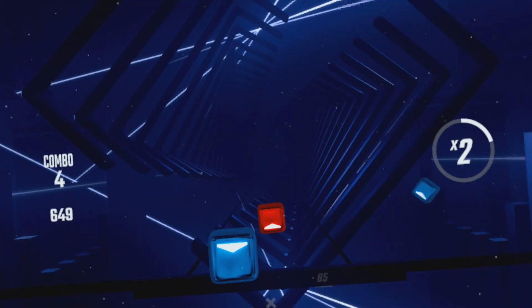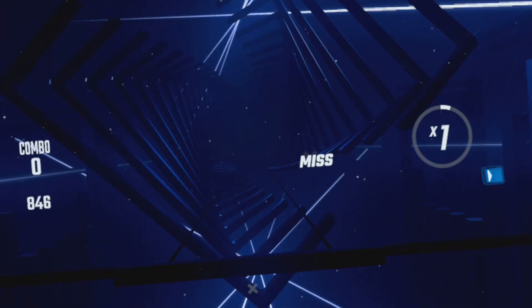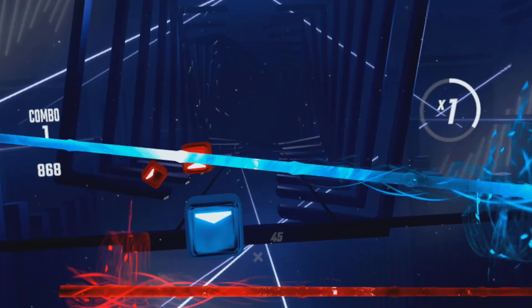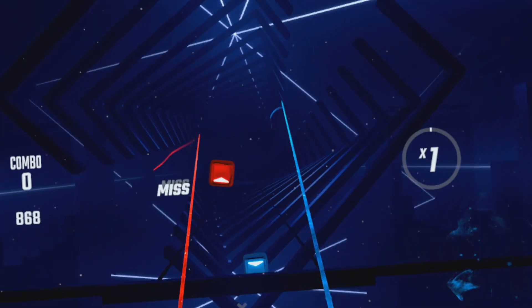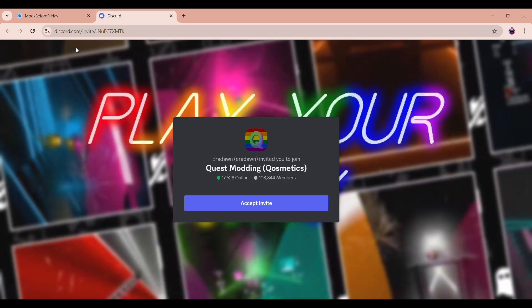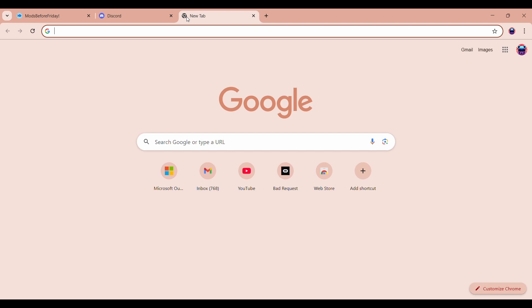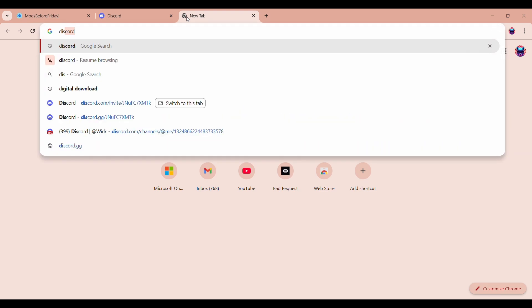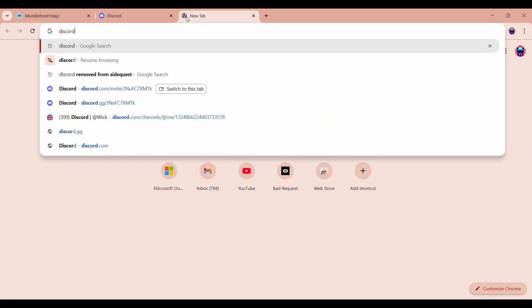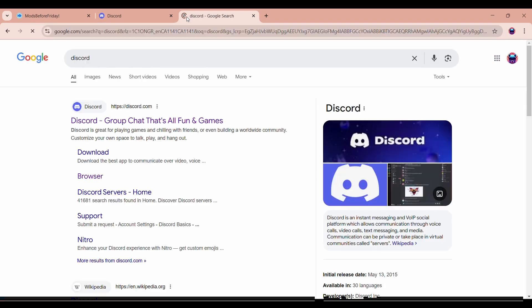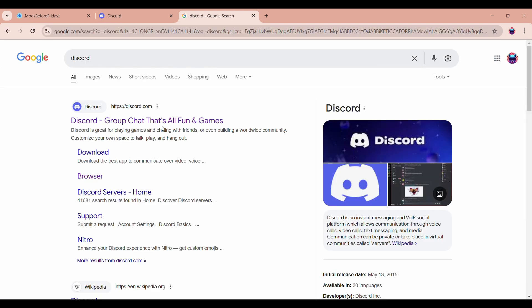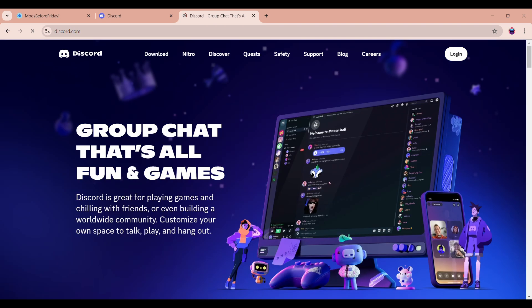So first up, we're going to go to the Quest Modding Cosmetics Discord server. You're going to have to open the Discord link, which will be in the pinned comment, as well as the description of this video. Please let me know if the invite goes down, I'll get an update out. Sometimes it goes out and I got to update it. So just let me know in the comments if I got to do that.